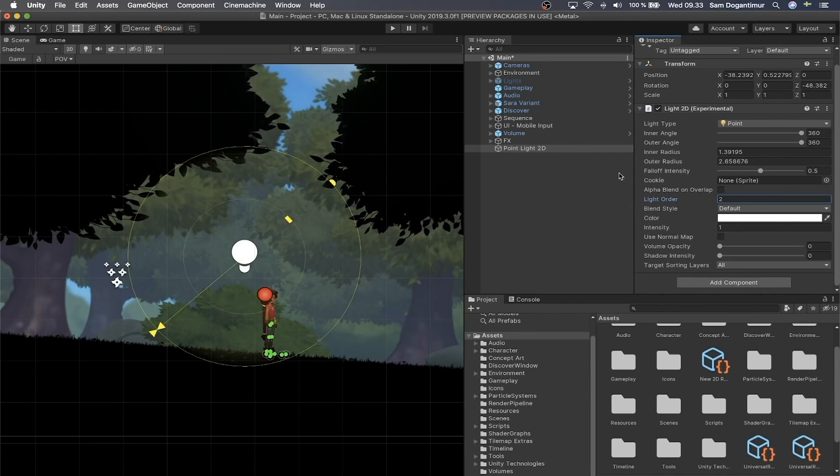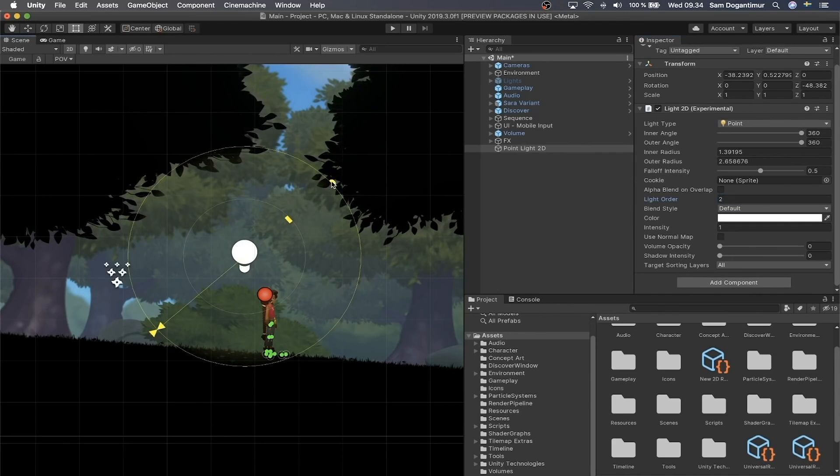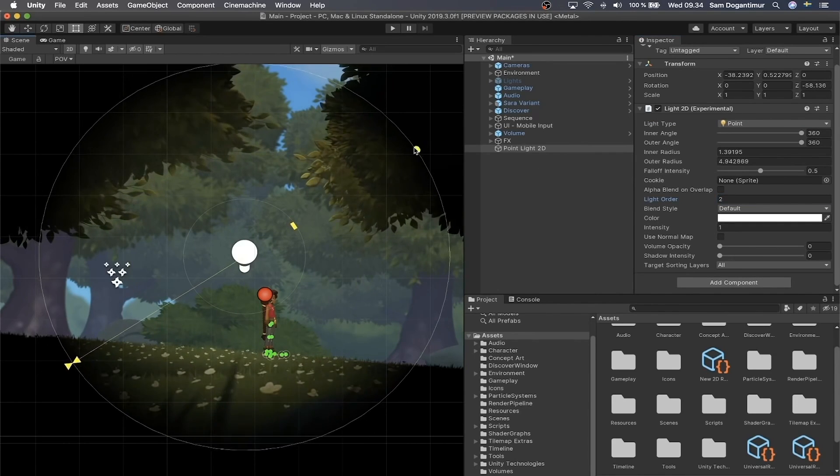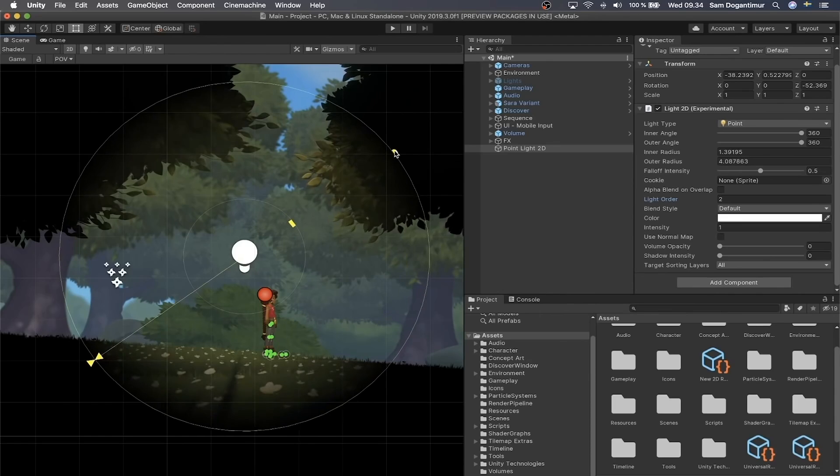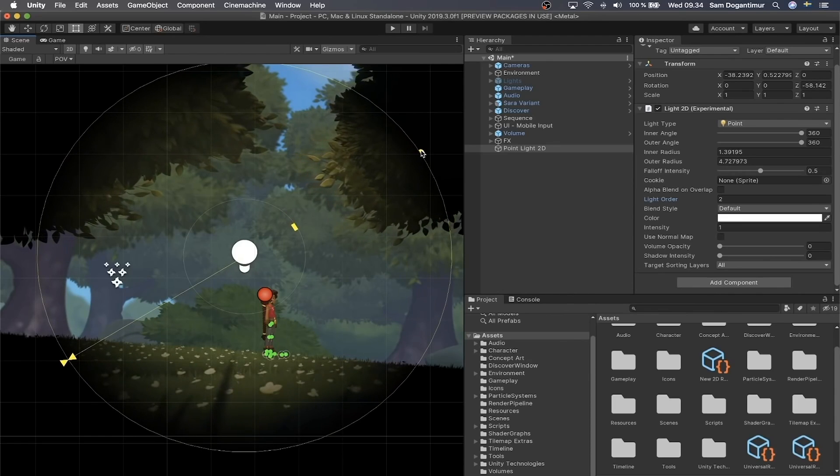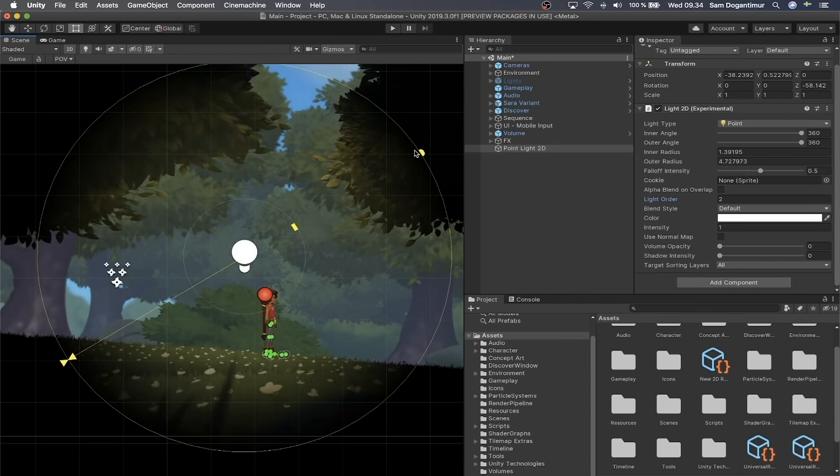Since Unity 2019, we have this brand new 2D lighting, and I thought it would be fun to use it and recreate this Darkwood's vision mechanic.